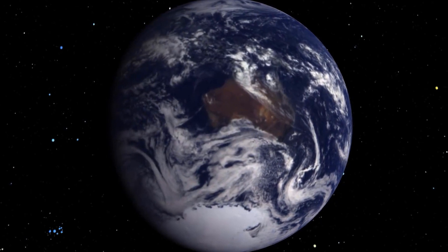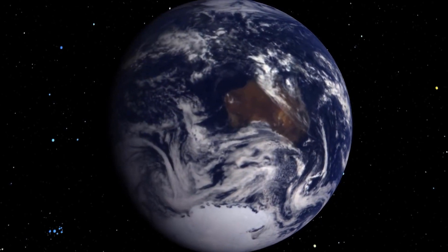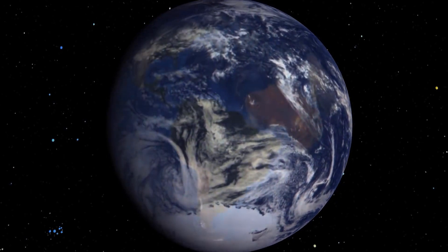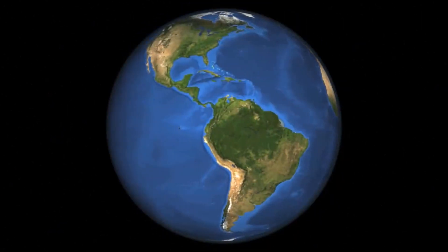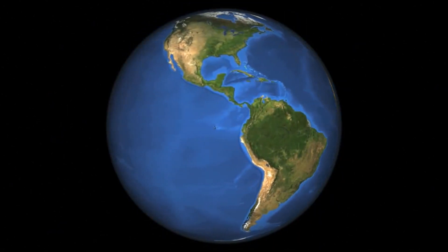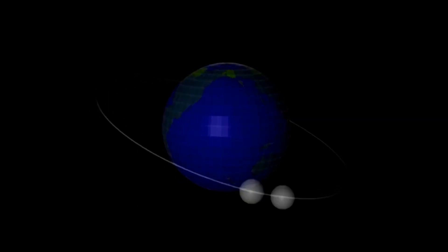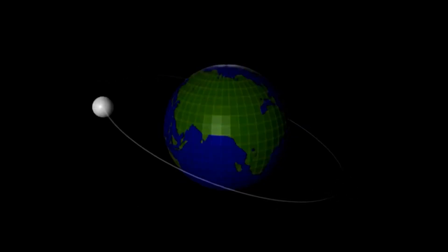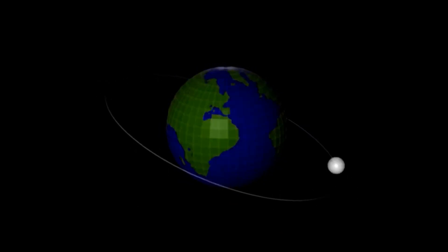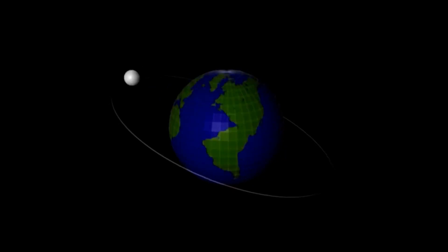The universe has a knack for recycling things, though. Over millions of years, the remnants of Earth and the moon could come together to form a completely new planet, but there is no way to know if it will have the same conditions to sustain life as Earth once did.